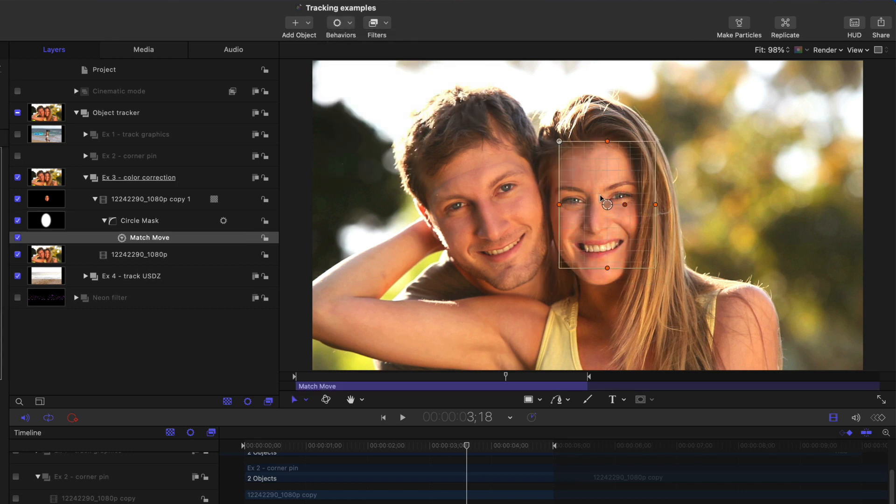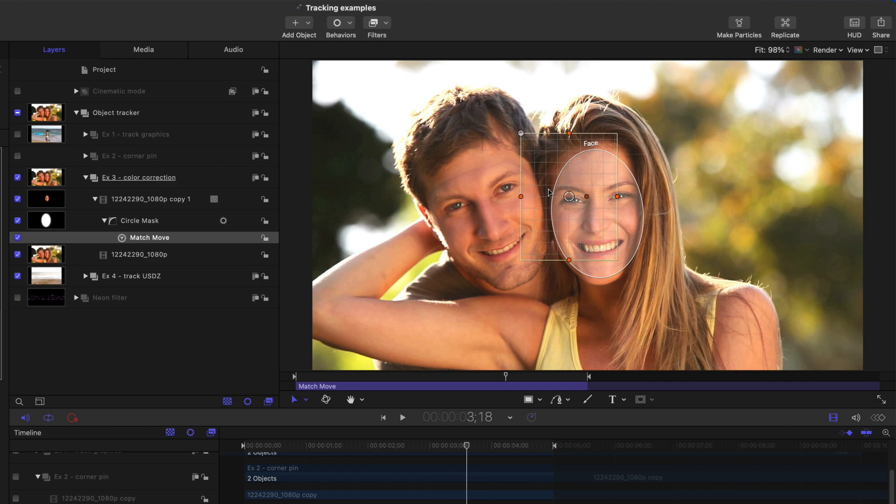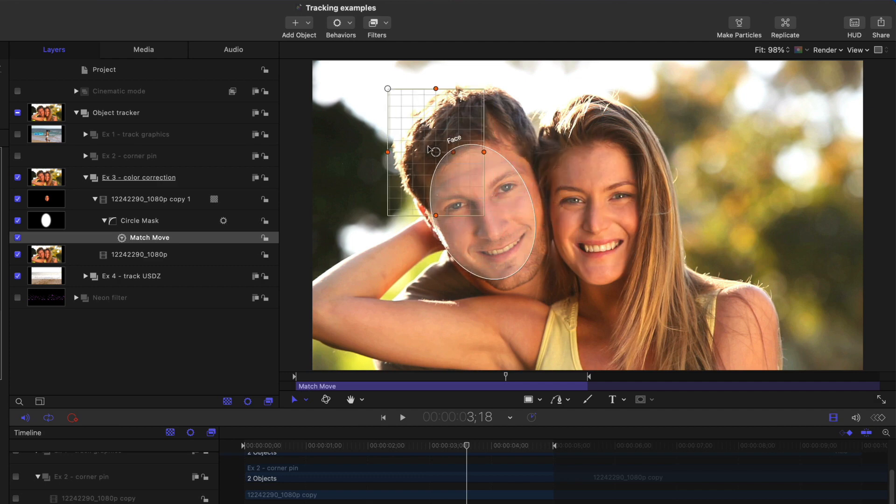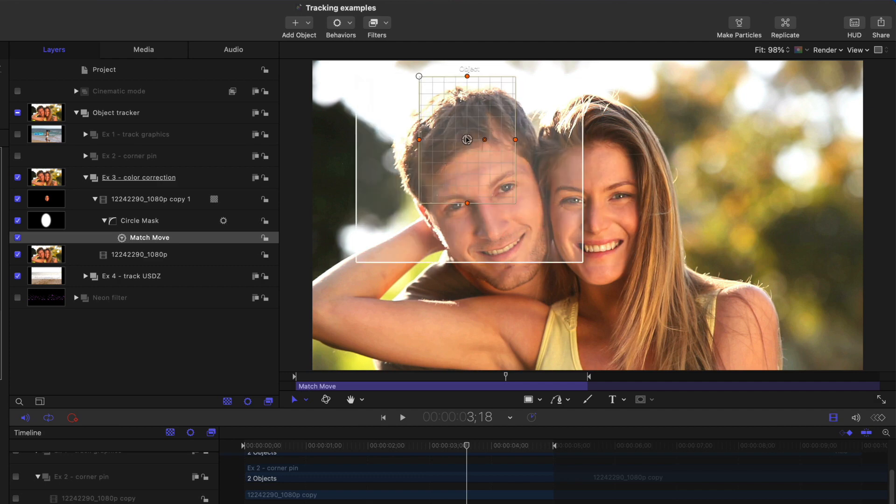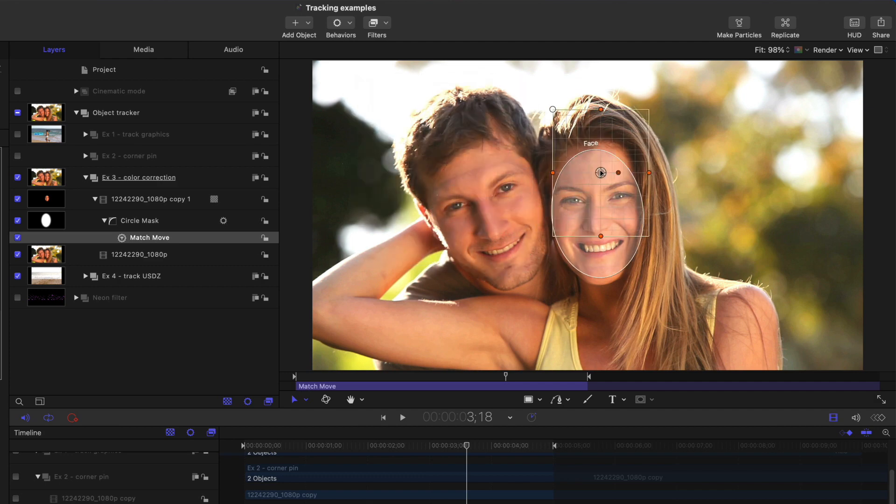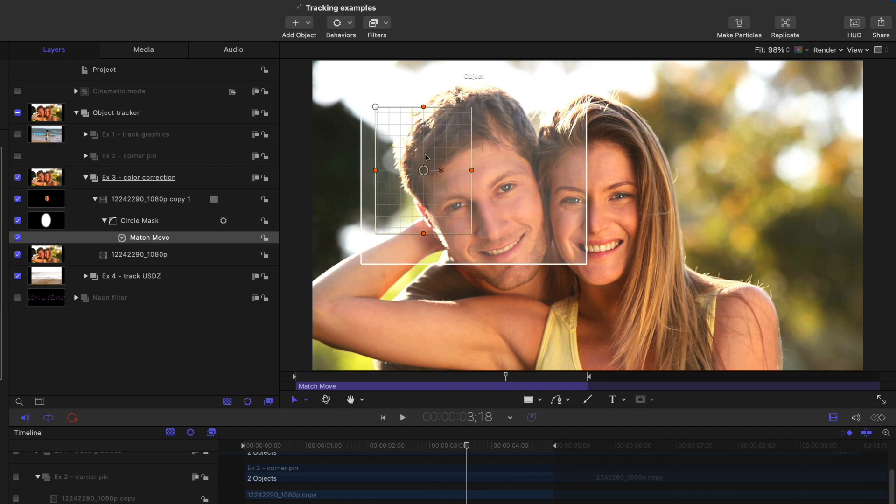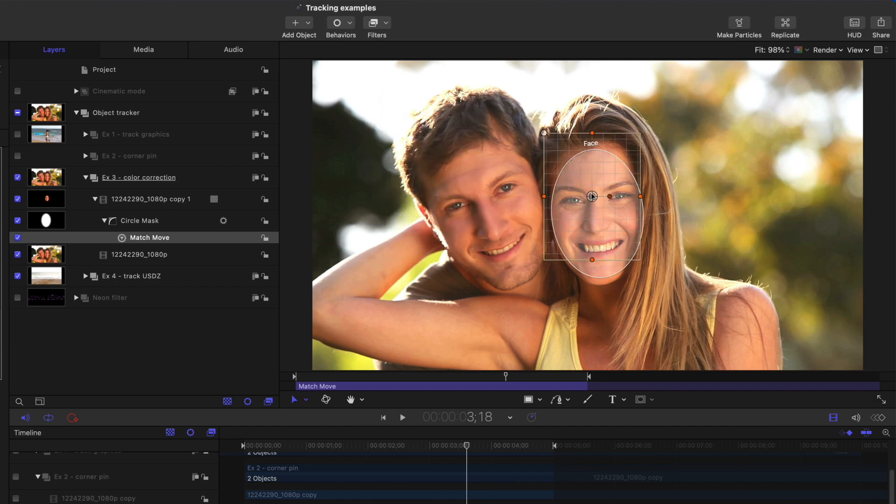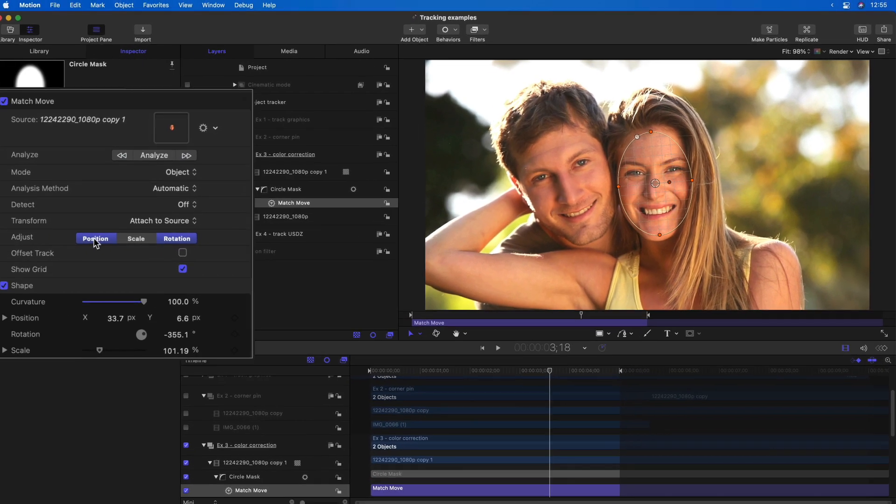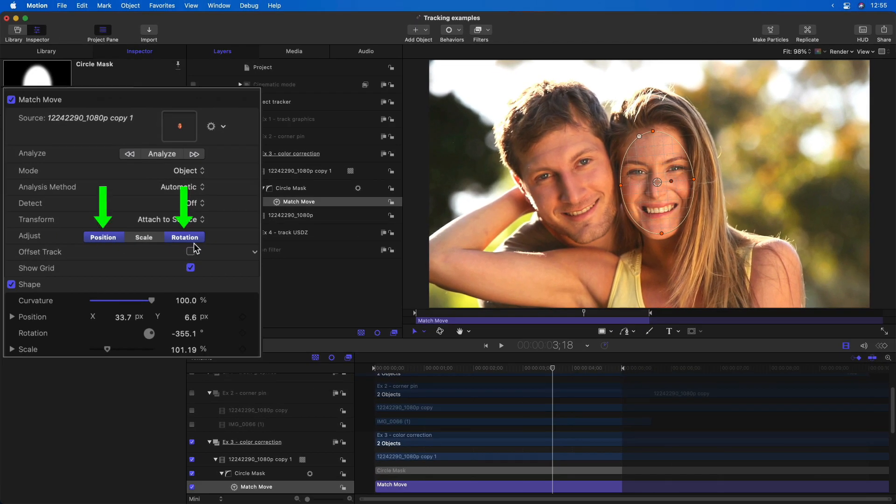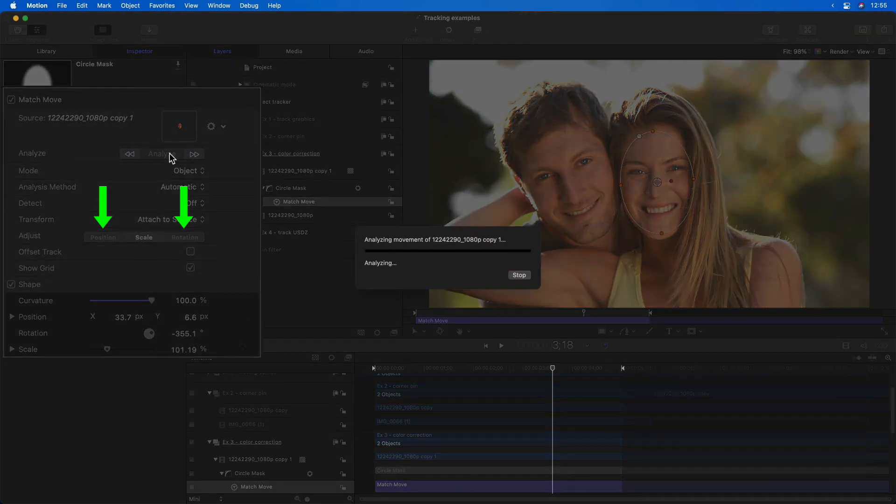I'll hold the option key down as I move the grid for the tracker, and it recognizes both their faces, and also it recognizes an object here as well, but I'll just choose her face, and I want to include both position and rotation, and I'll analyze.